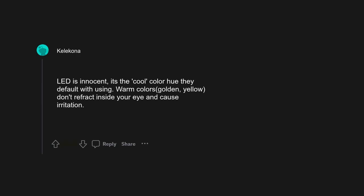LED headlights. Fuck that guy. LED is innocent, it's the cool color hue they default with using. Warm colors, golden yellow, don't refract inside your eye and cause irritation.